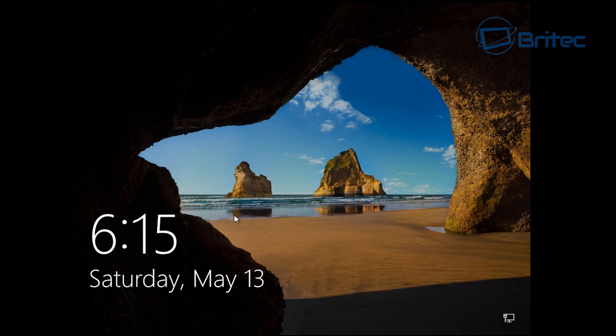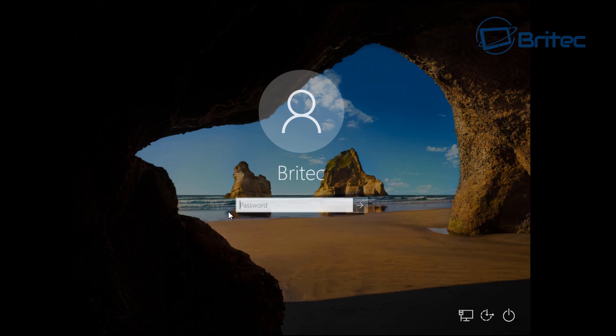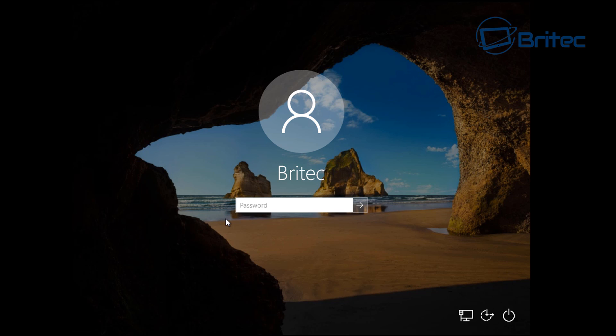What's up guys, got another video here for you. If you've locked yourself out of your Windows computer and want to use Kali Linux to reset your password, I'm going to show you how to do it in this video. Most people know how to reset passwords nowadays, but I've had so many requests for Kali Linux videos.